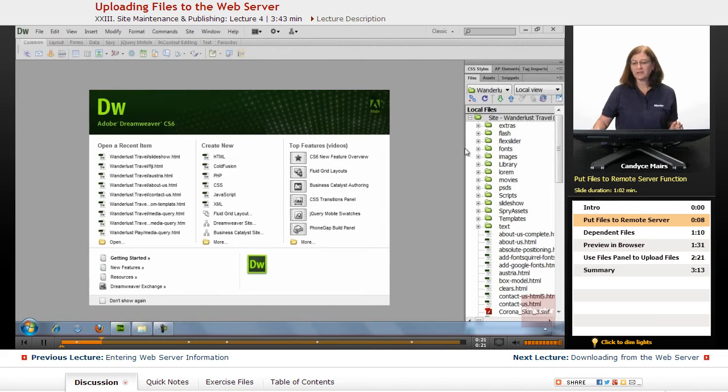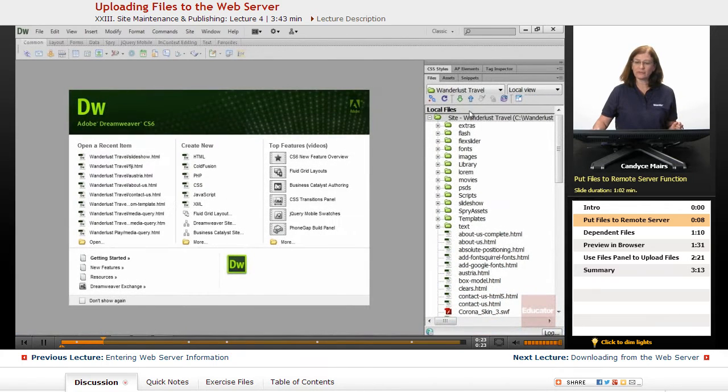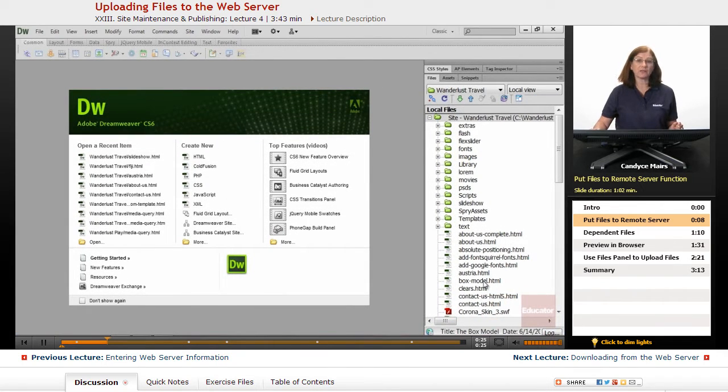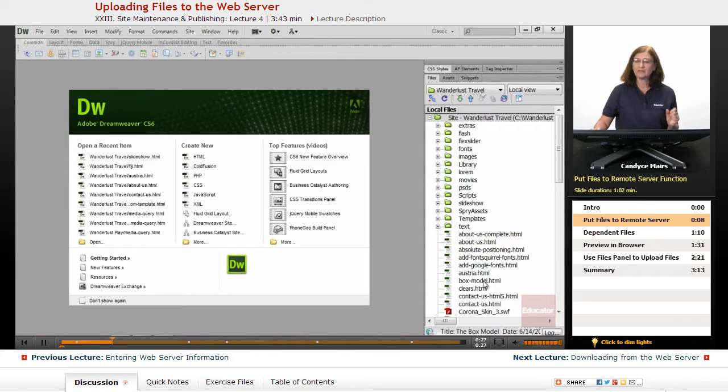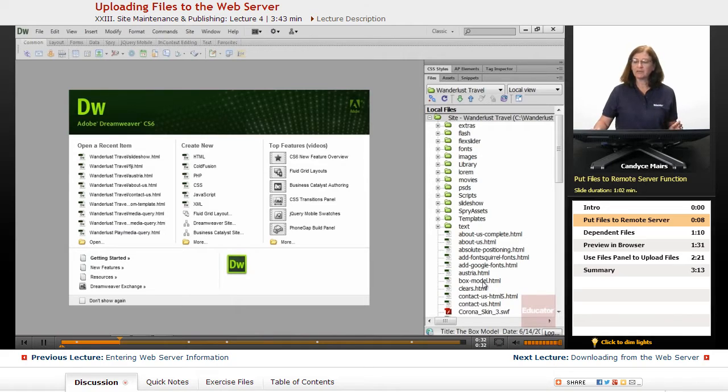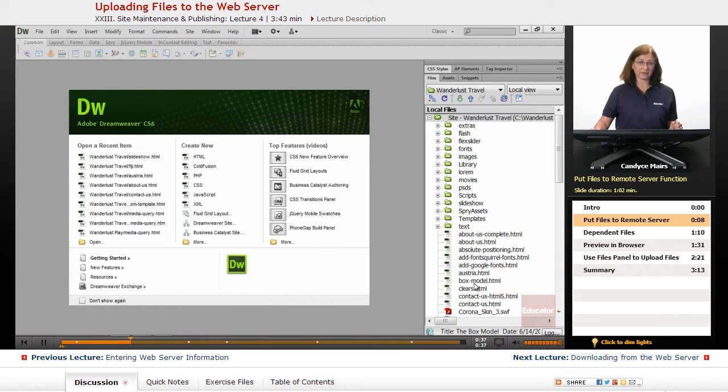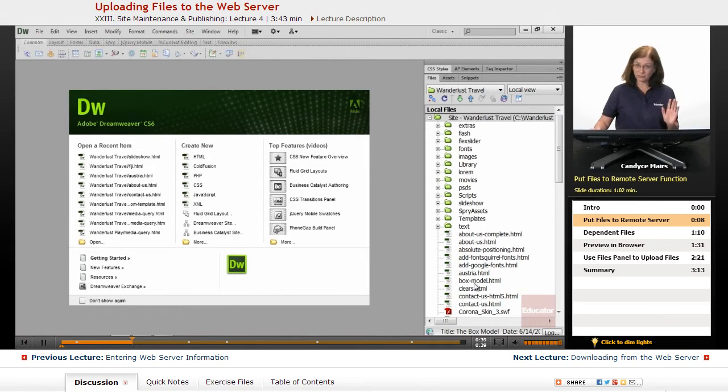Well, the easiest method is to just choose some files from within my local files panel. Since this is the first time I'm going to upload information, I have to be careful how I'm going to do this. And because I have so many files here, I don't really need to upload everything to the server.